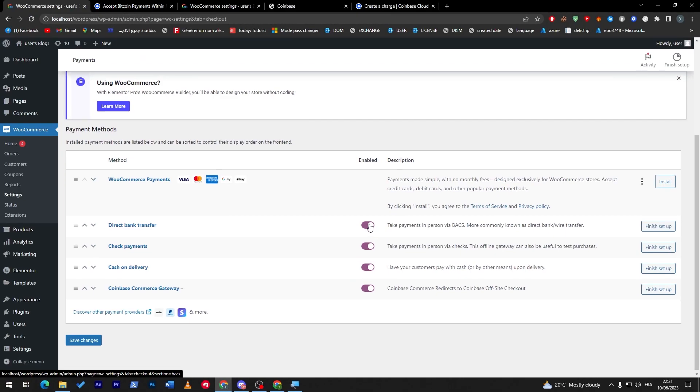And of course make sure to enable them from here. So if they are not enabled they will not be shown in the website. Make sure that they are enabled for you to be able to show them inside of your website. Yeah, thanks a lot for watching, that was it and see you in the next tutorial.